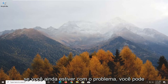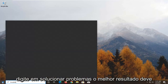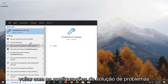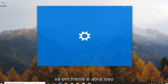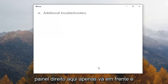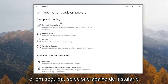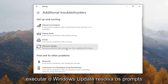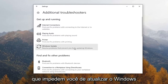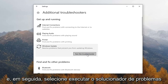If you're still having the issue, go ahead and open up the Start menu. Type in Troubleshoot. The best result should come back with Troubleshoot Settings — go ahead and open that up. Select Additional Troubleshooters on the right panel here. Then select underneath Get Up and Running, Windows Update — Resolve Problems that have prevented Windows from updating — and go ahead and select that. Then select Run the Troubleshooter.